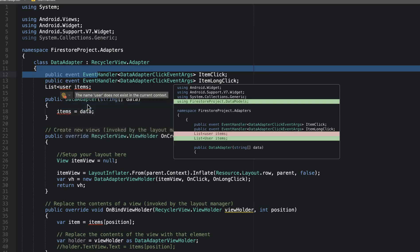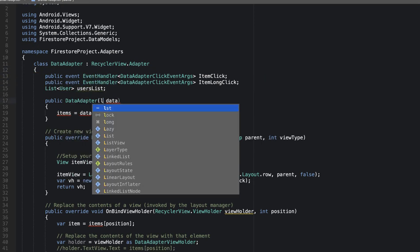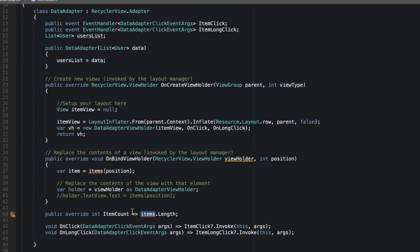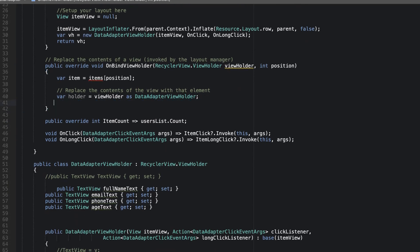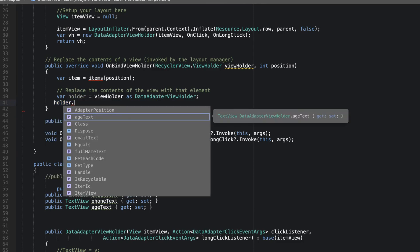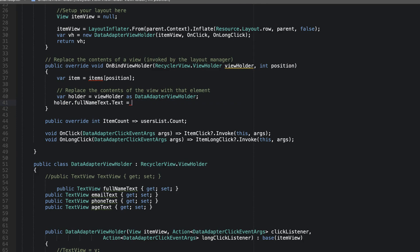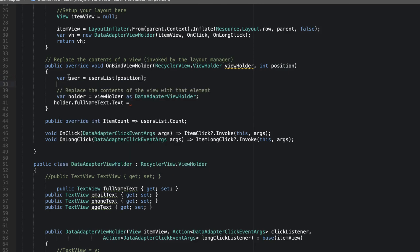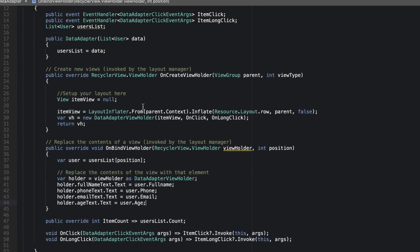We'll bring in the required namespace and rename the field to 'usersList'. In the constructor, we'll accept a list of users as 'data' and assign 'usersList = data'. We'll update the ItemCount override to return 'usersList.Count'. In OnBindViewHolder, I'll clean things up and write: 'holder.FullNameText.Text = usersList[position].FullName' — selecting a single user from the list by position and binding the full name.